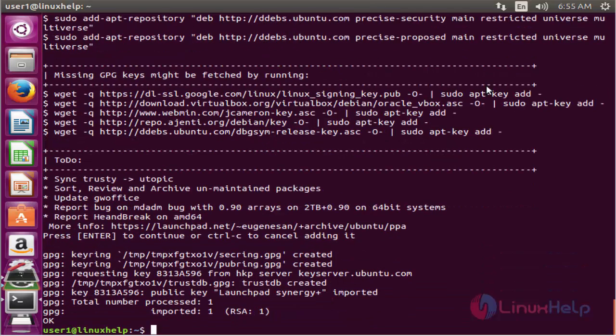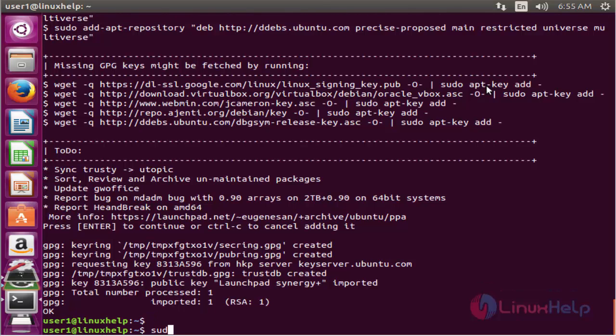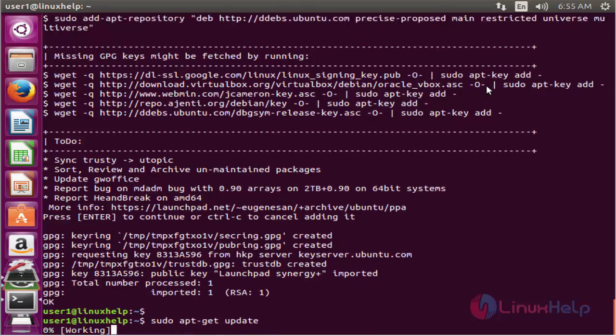After adding the repo, then we need to update the apt source. The command is sudo apt-get update. Now enter to update.